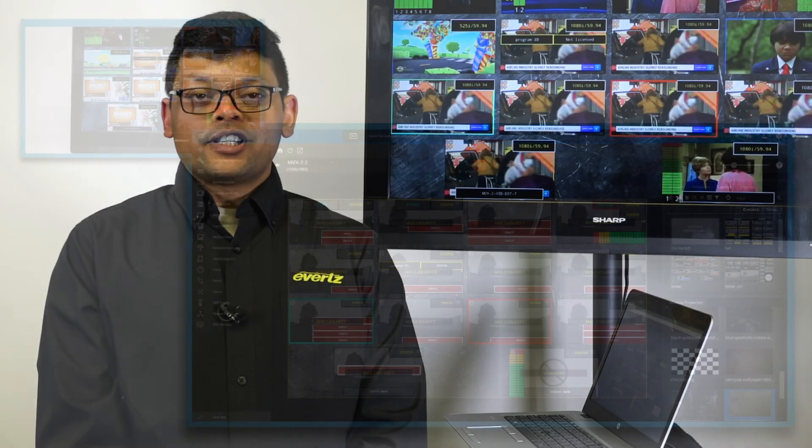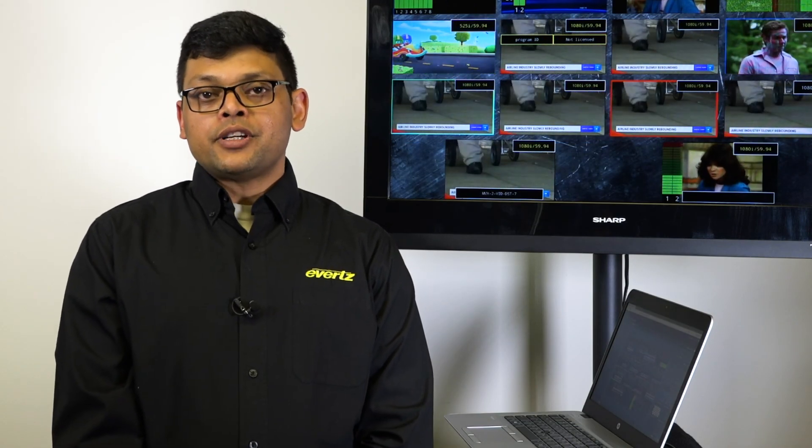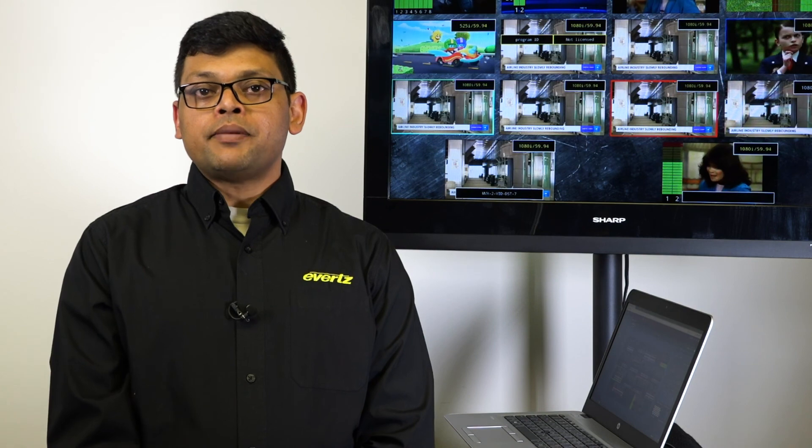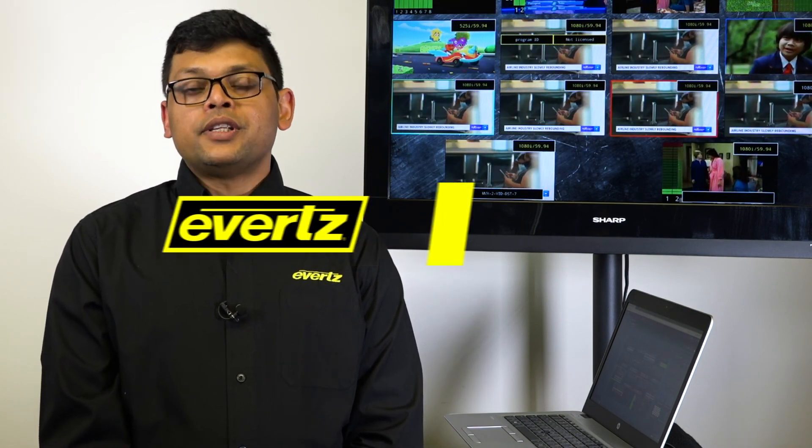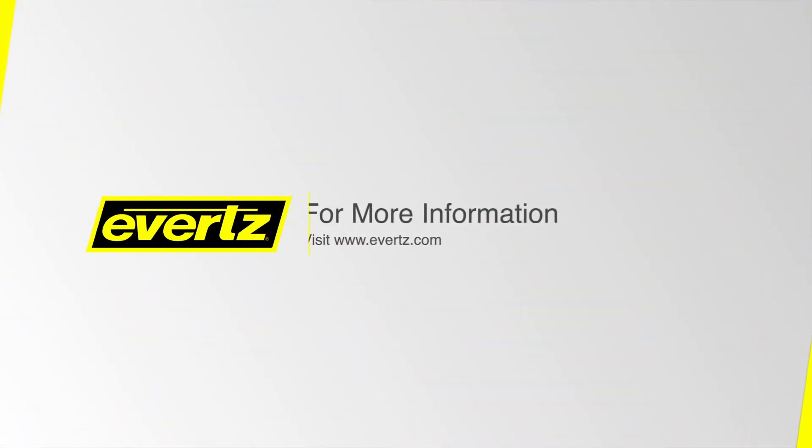For a customized demo for you, please reach out to your sales rep, and to learn more about the eWITS Multiviewer, visit eWITS.com.